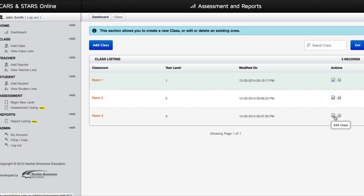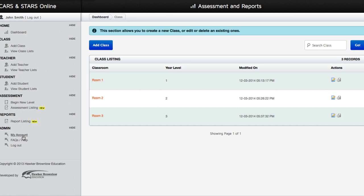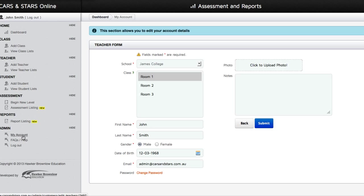If you are the only teacher for your school or administrator using Cars and Stars Online Assessment and Reports, you may wish to assign yourself to your list of classes by clicking on the My Account link. In the Class field, you will find a list of your classes.